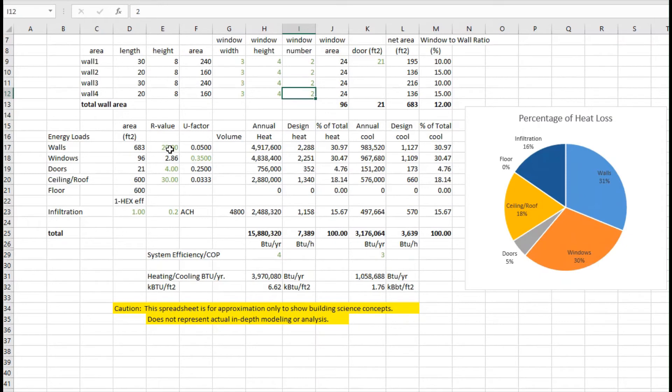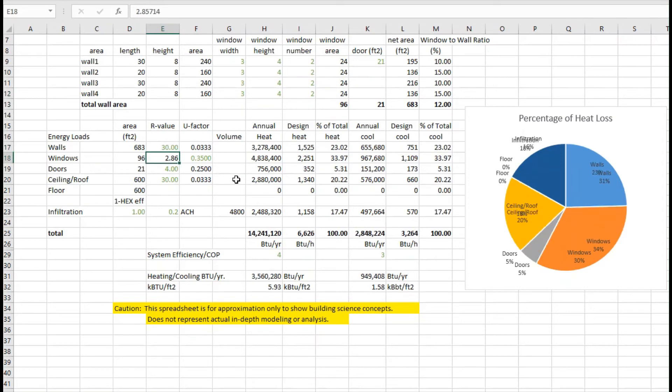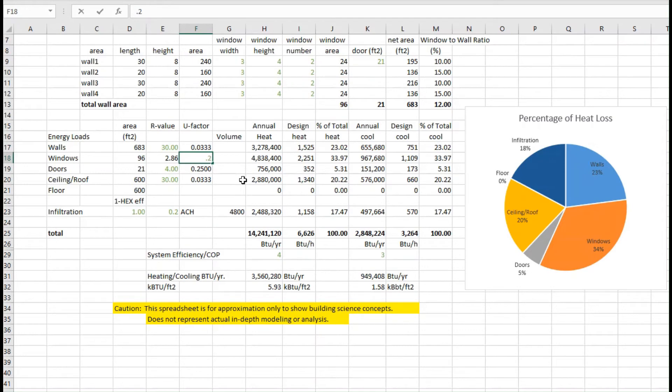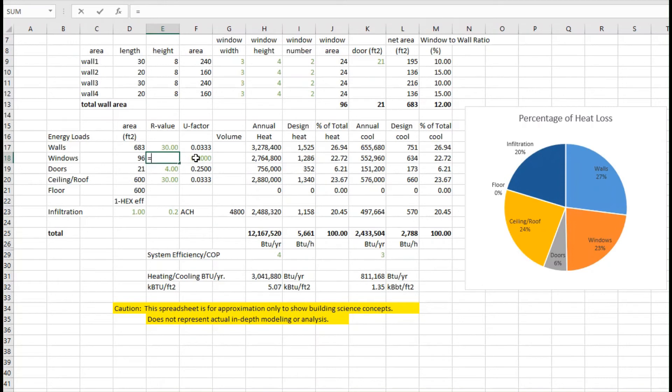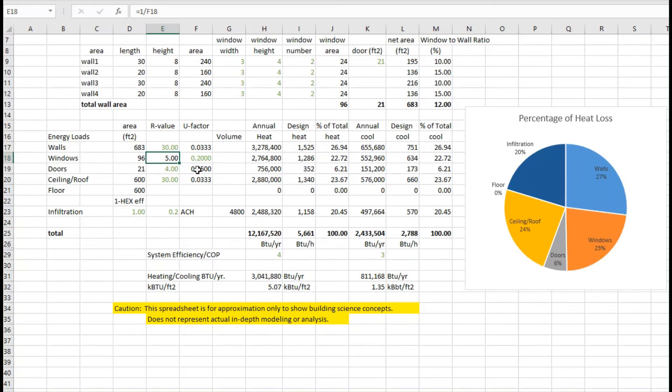Perhaps the walls, that seems to be pretty significant here. Maybe instead of R20, maybe we can move to an R30 wall. Maybe the windows, we're going to pick a better glazing, and maybe go to a U-factor - we'll be pretty aggressive here with a fancy window and go to 0.2 for that U-factor. I see here we actually have a calculation error. Let me just fix that while we're doing this. And so that becomes now R5 for the windows. So we've corrected that.